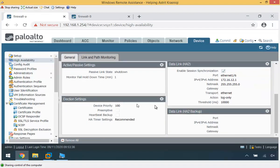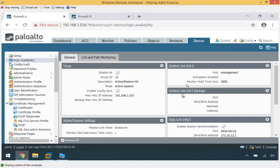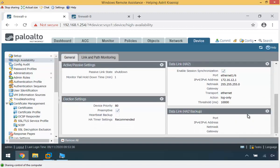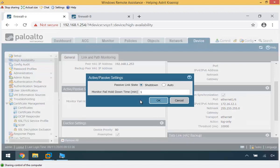For Firewall A, I reduce the priority to 80, which makes it the active firewall, enable preemption, and keep timers at recommended. If you have a backup HA1 or HA2, you would configure it here. Under Active/Passive state settings, you can configure whether the passive interface is shut down or just disabled, and set how long to wait before failover to prevent flapping. I click OK and do the same for Firewall B.